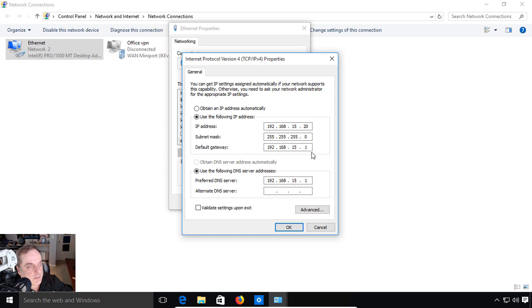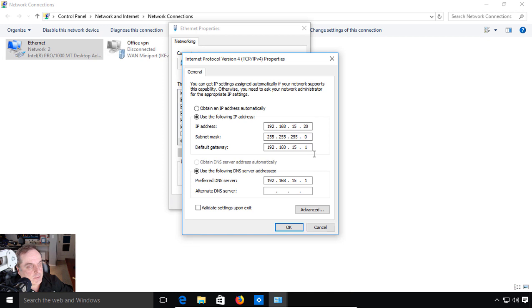If we look at the default gateway, this tells us where our doorway is out to the internet, like we talked about in the previous video. In order to get out to the internet, we need to have that doorway. If we take this doorway out, then we can no longer get out.